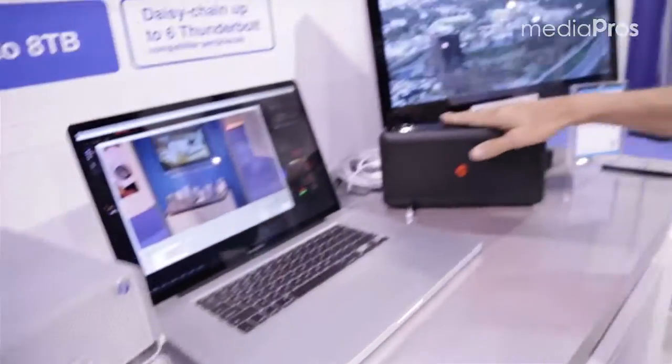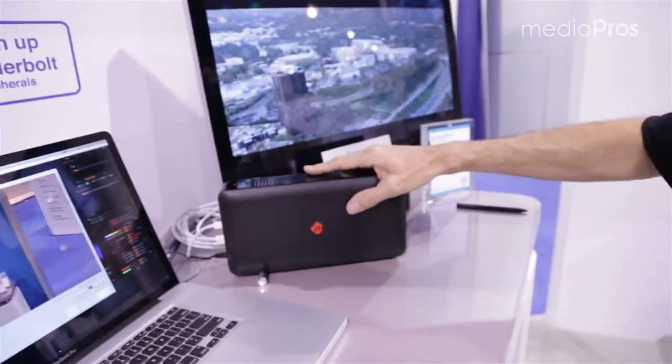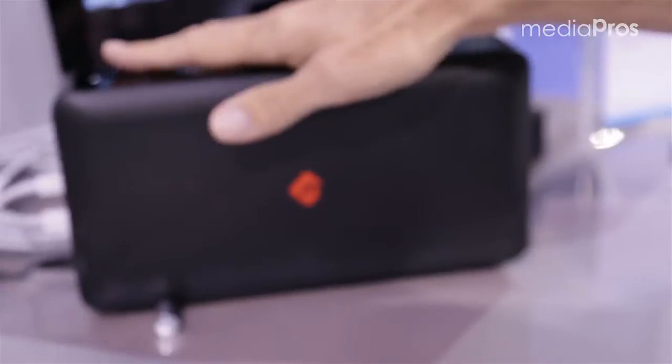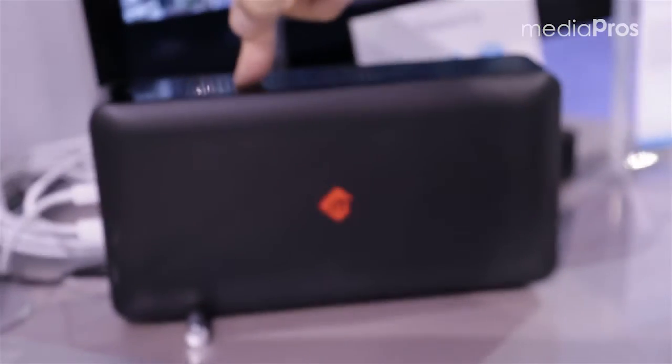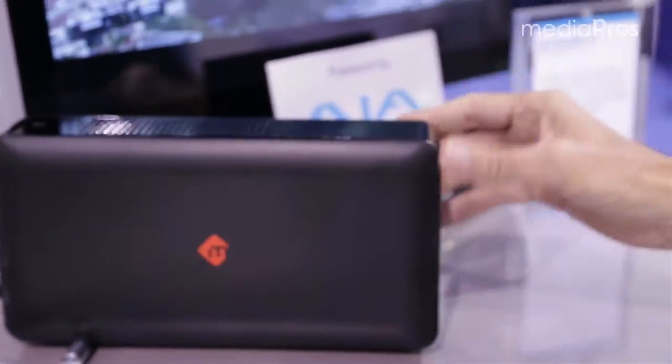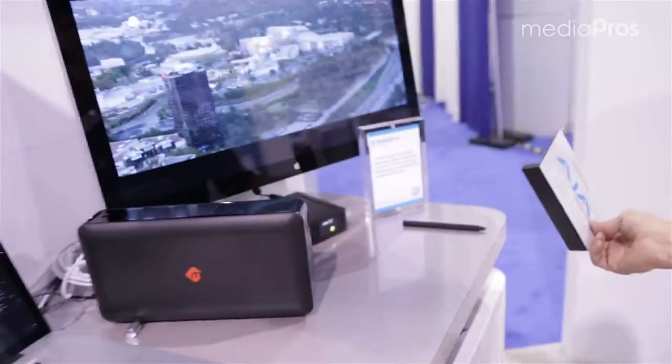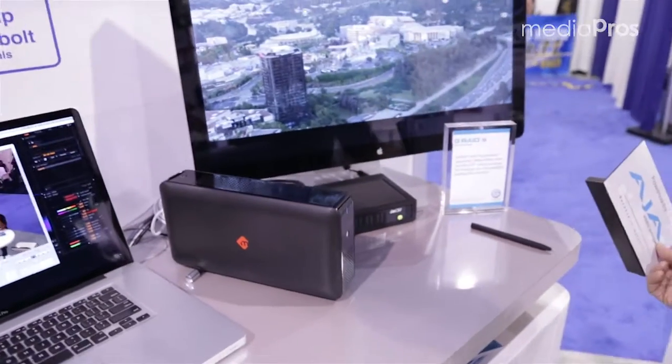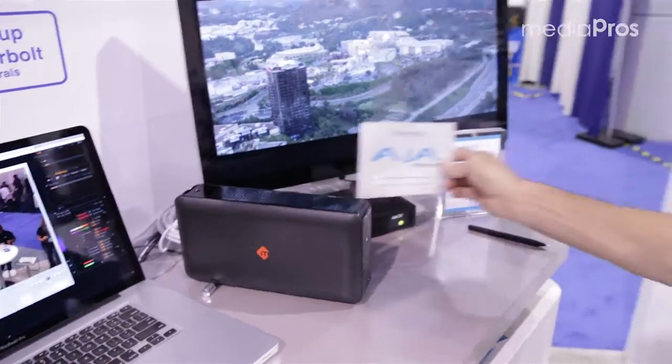Over here is the M-Logic Red Rocket — there's actually a Red Rocket card in here for processing RED files. And on the other side there is an IOXT, also Thunderbolt, and then at the end of the chain is a monitor.